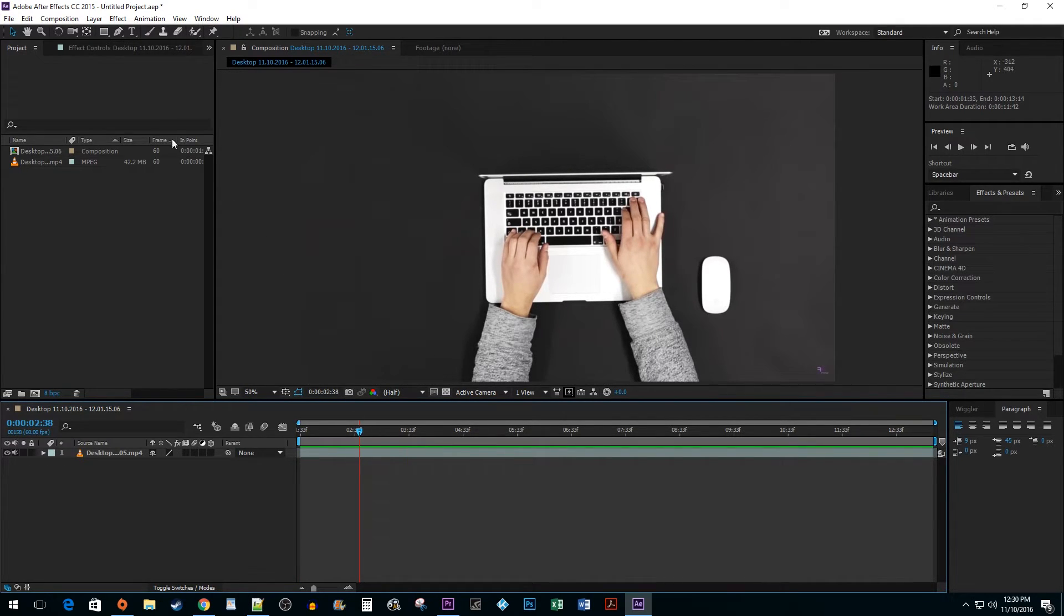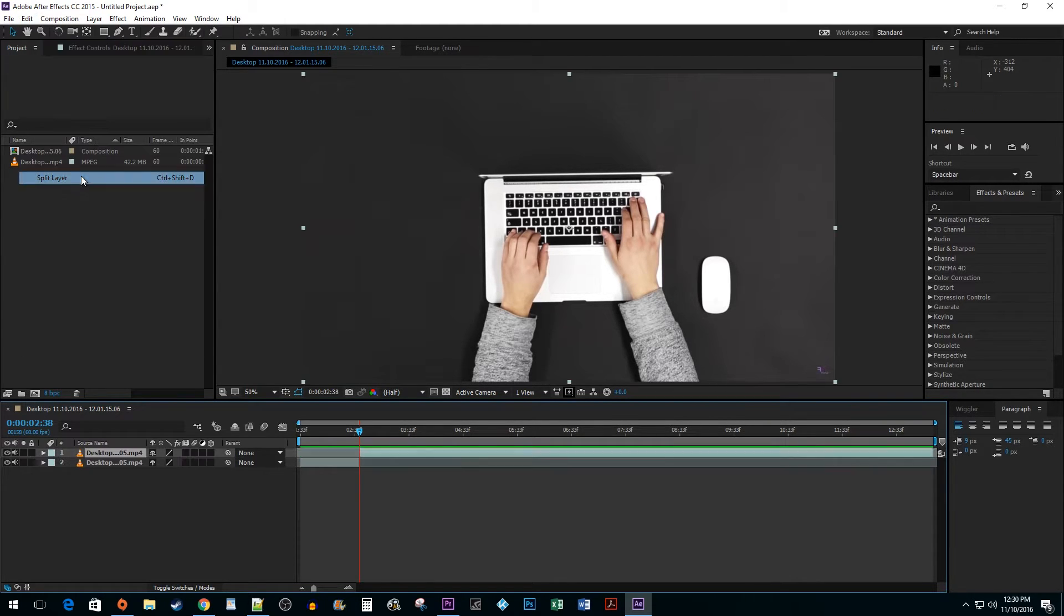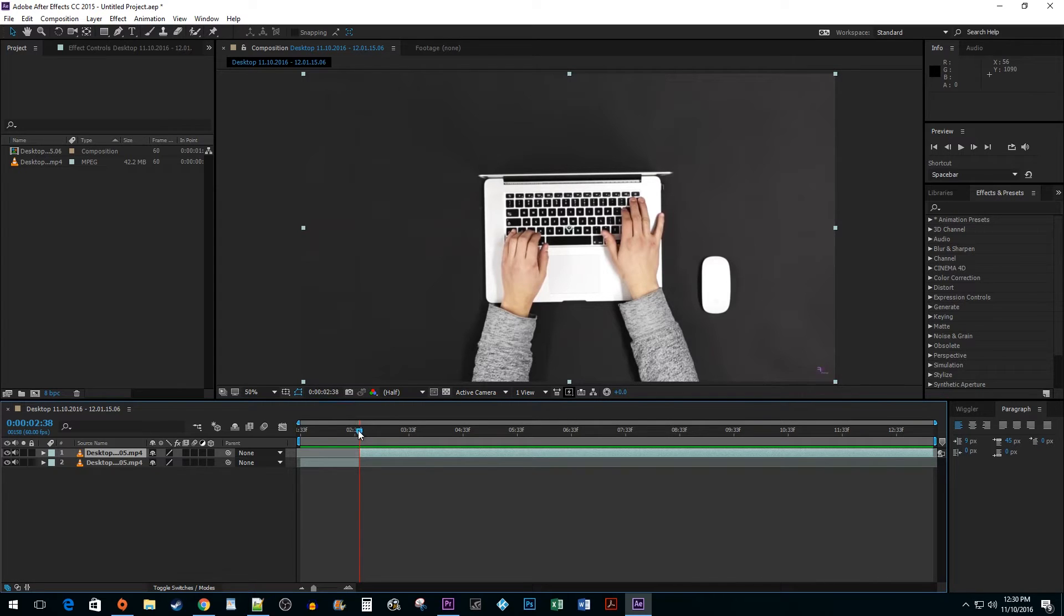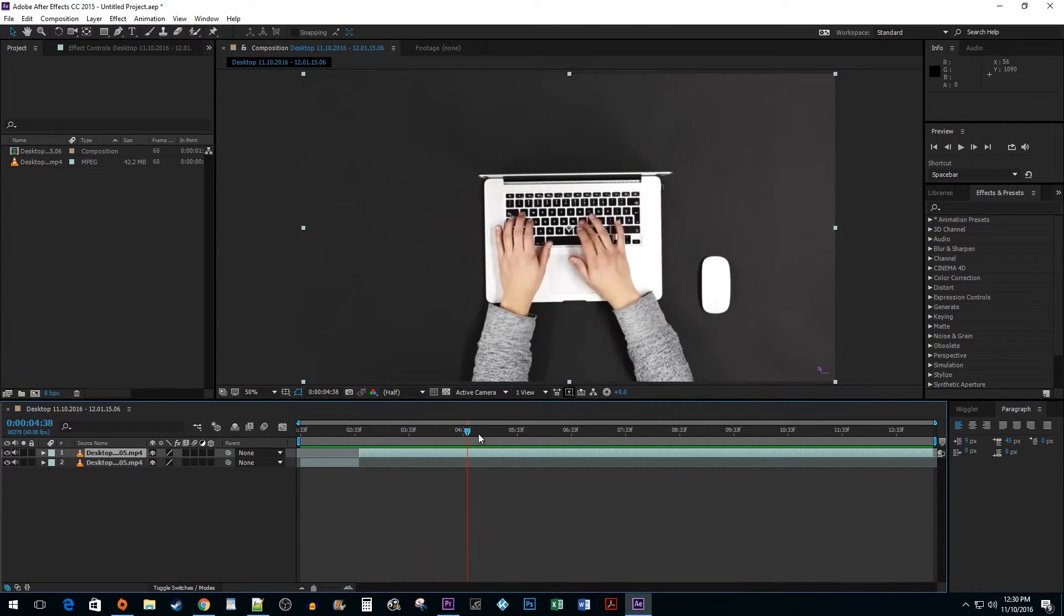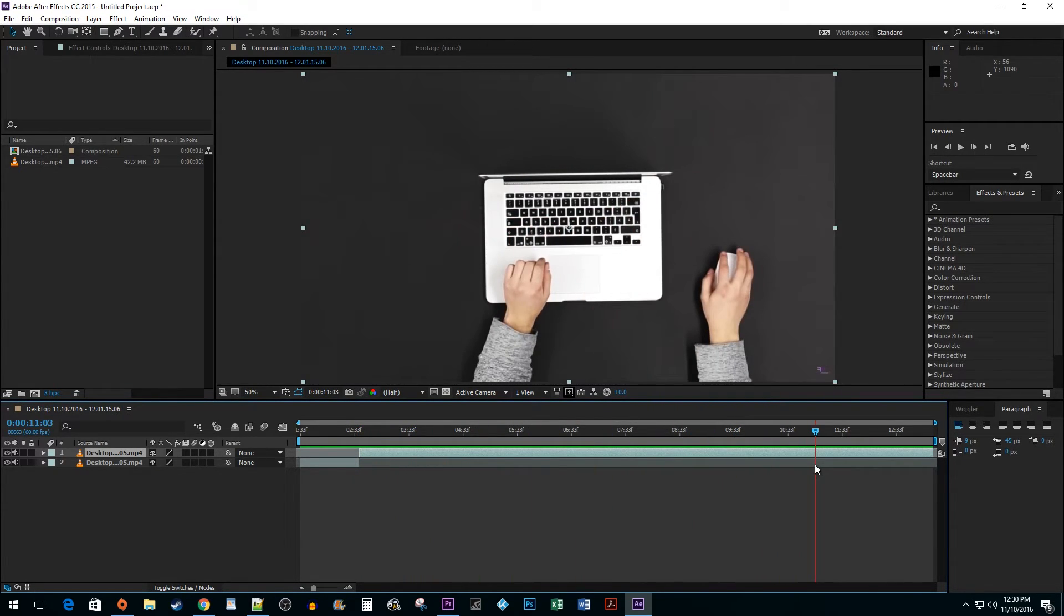Go to the Edit menu and select Split Layer or use the keyboard shortcut Ctrl Shift D. Reposition your time marker to where you'd like your cut to end and once more go to the Edit Split Layer.